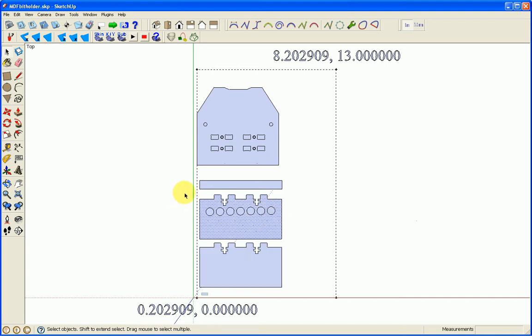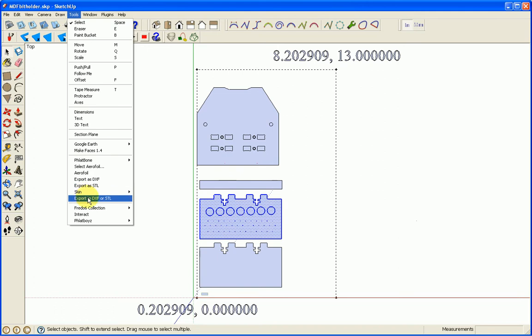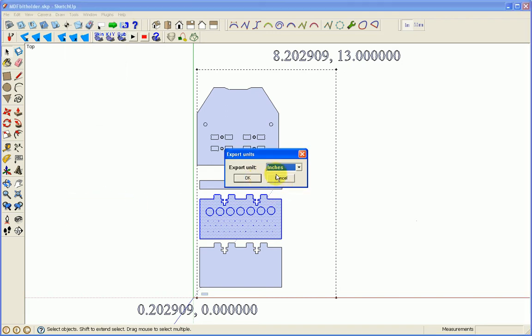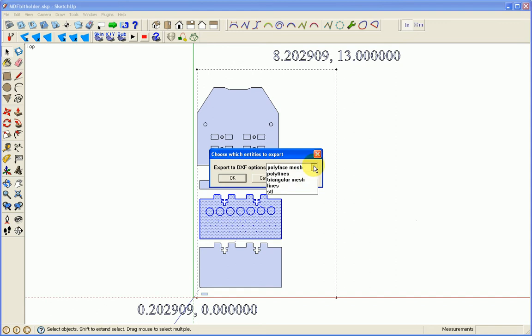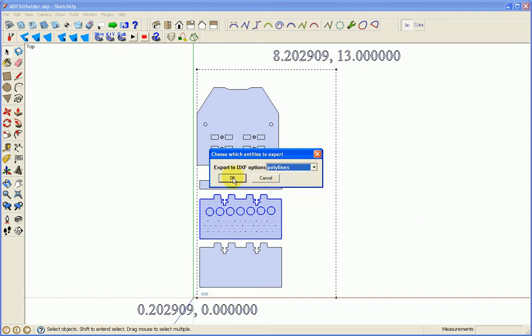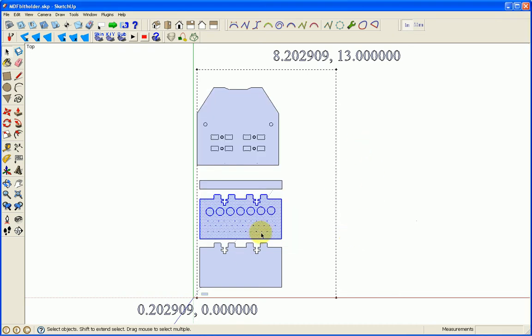I can take an object in SketchUp and select it. And I can go to my plugins. I have a tool called Export to DXF or STL. I can't recall if this came with SketchUp or whether it was a plugin that I downloaded. But this is what I use to get a DXF file to use in CamBam. So I'm going to select the inches. And I want to convert this to DXF polylines. And then I'm going to save this file somewhere. I've already done this, so I'm not going to do it again. But that's how I get a DXF file.